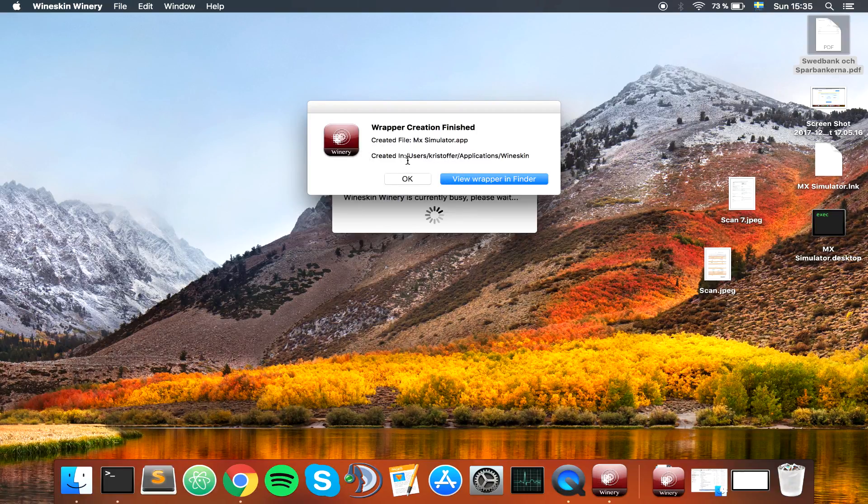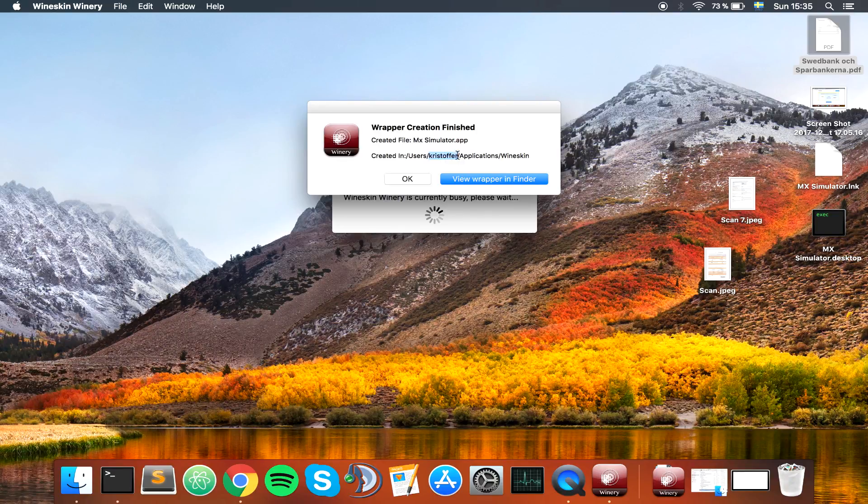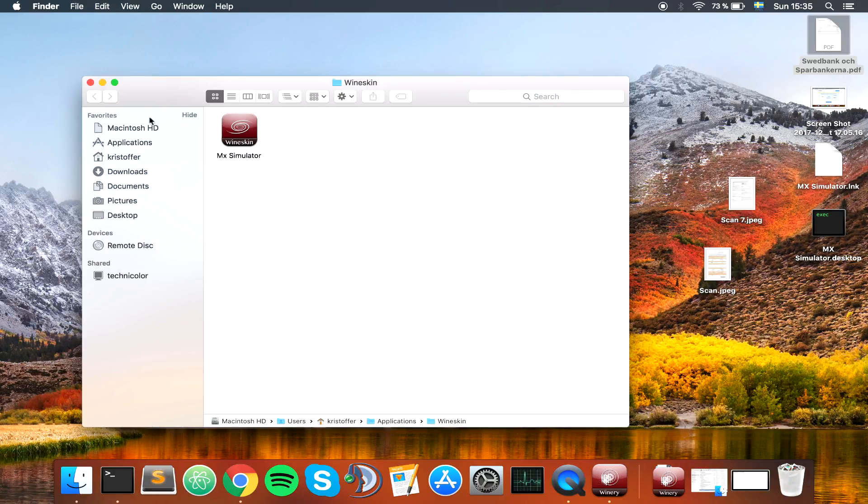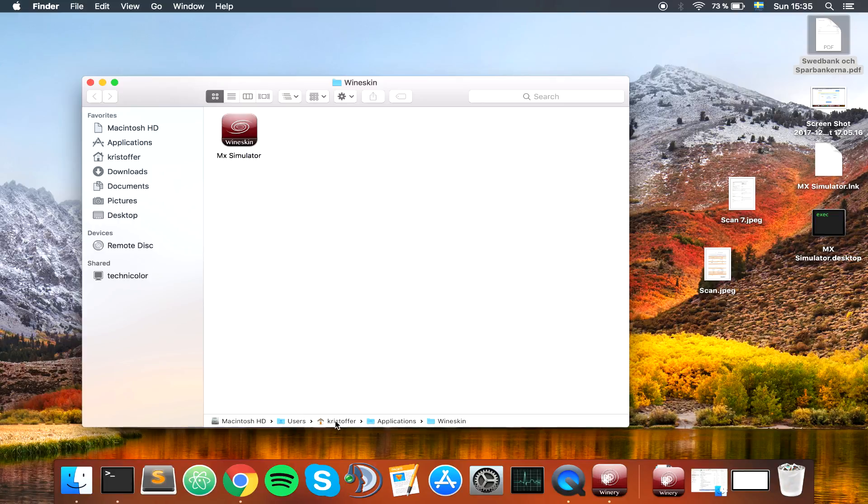As you can see, it's created in users, your username, applications and Wineskin. So let's remember that. We could also click here, view wrapper in Finder. Then down here we can see Macintosh users, Christopher, applications, Wineskin.